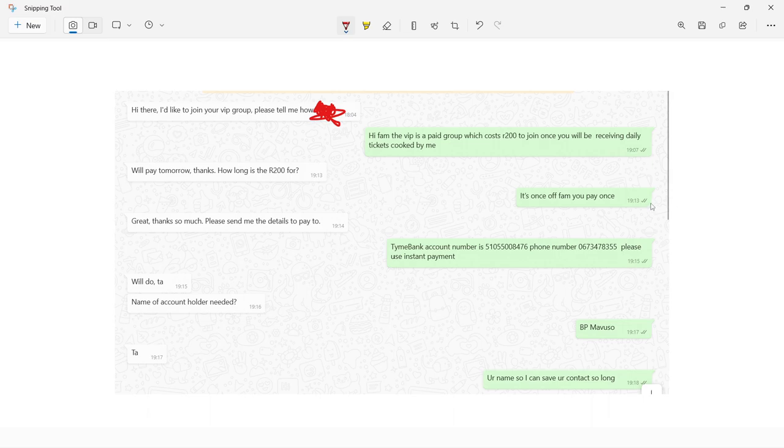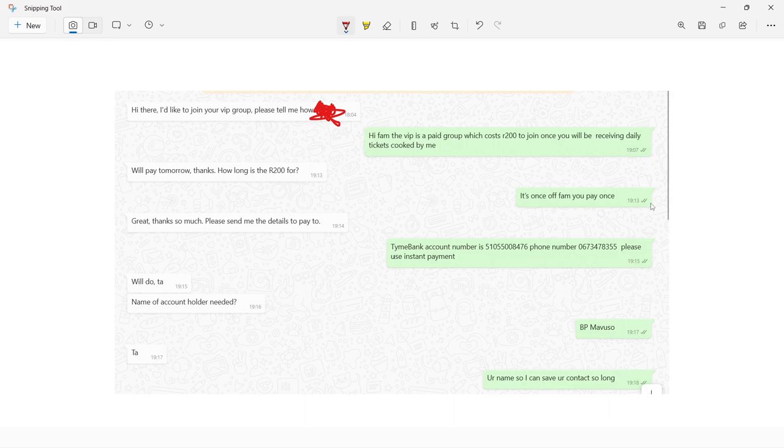This VIP group has been running for plus two years. I send daily tickets Monday to Sunday every day. Whether games are closed or open, I make sure that at 6 PM y'all have a ticket that I try to analyze with the best of the best analysis.